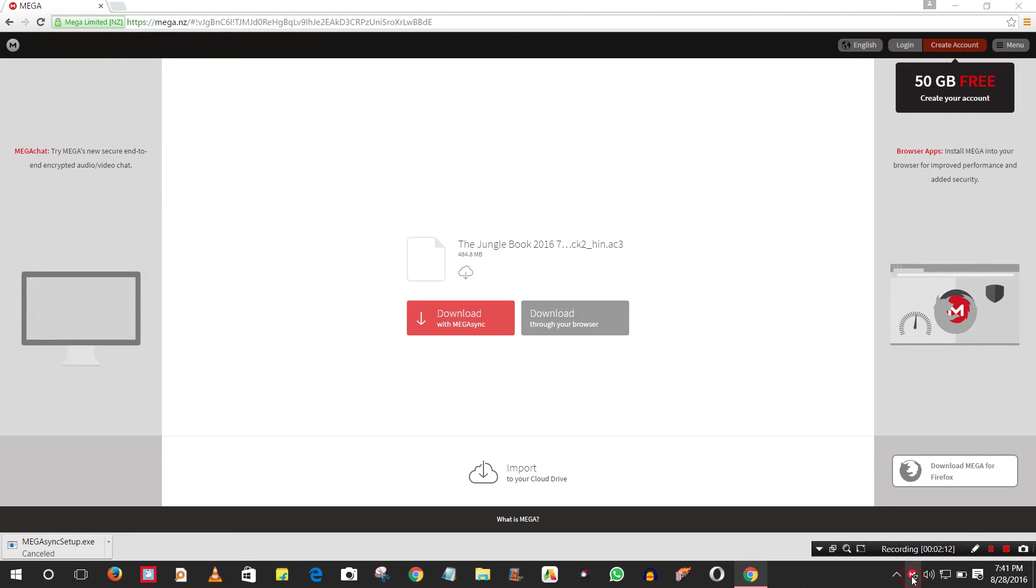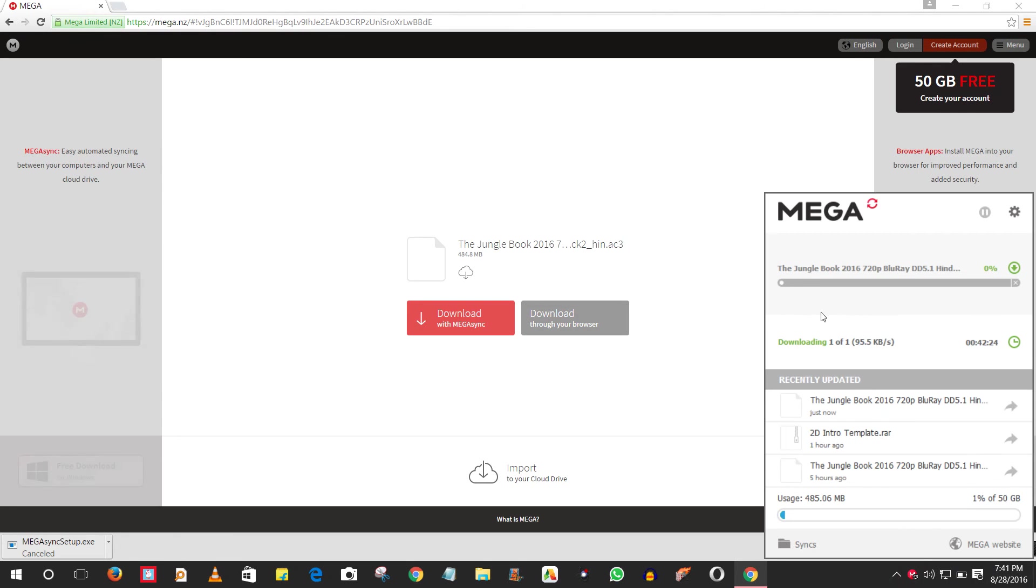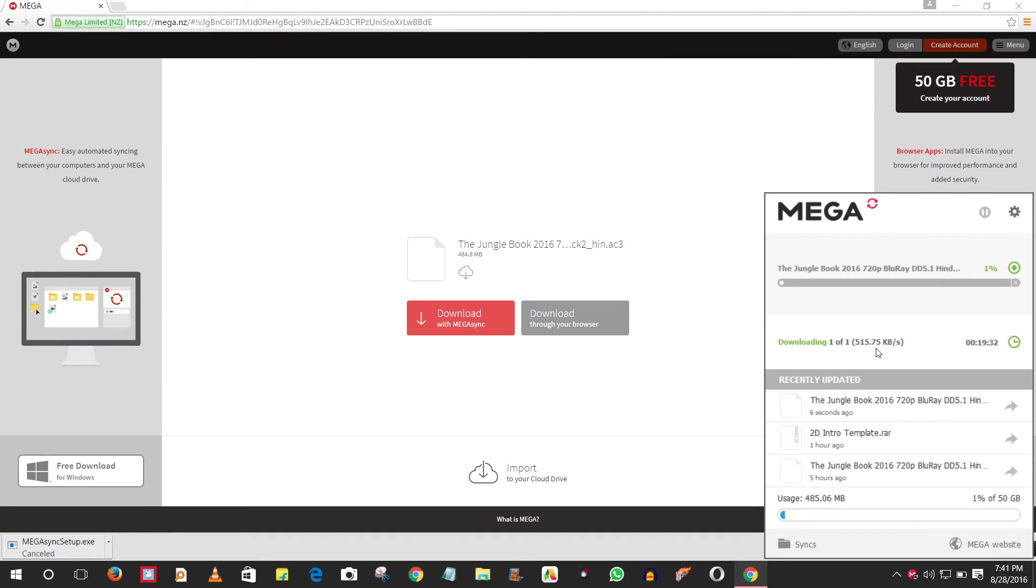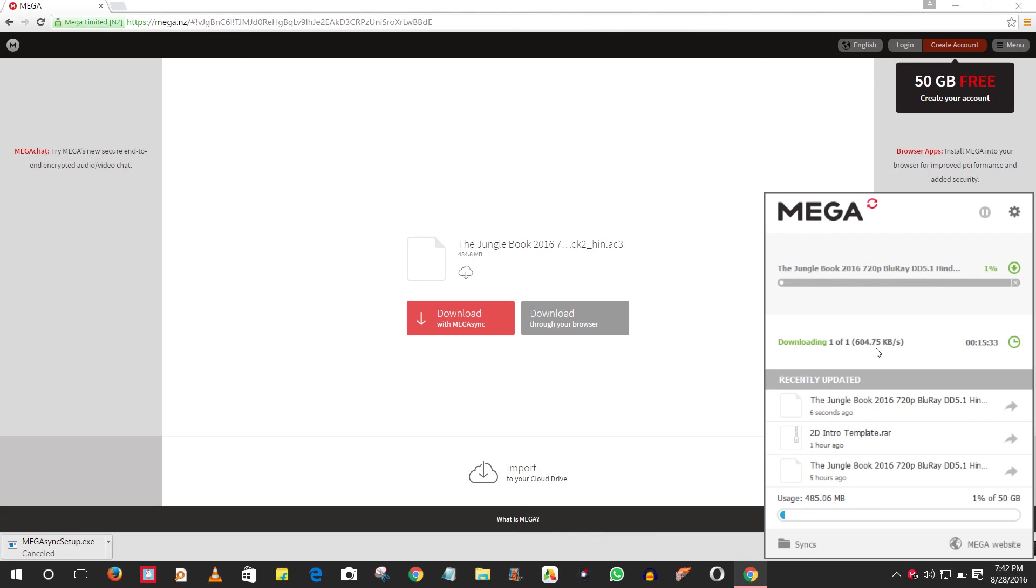You will see it will automatically start downloading the file at high speed without any issues. This is how you can download files on your PC using Mega at high speed. Thank you guys.